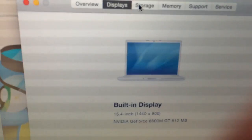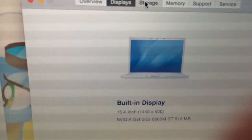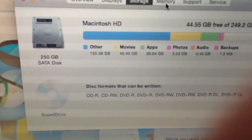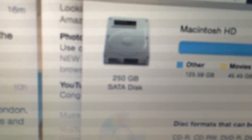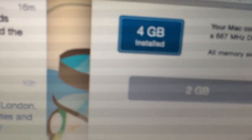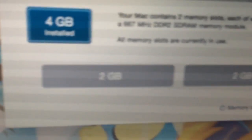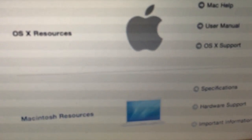Displays — built-in display 1440 by 900. Storage — I didn't think they were going to change the icon for the hard drive, but that's nice. Close that. Memory — yep, so that's cool.